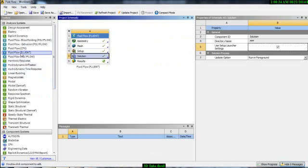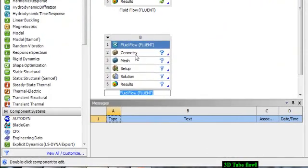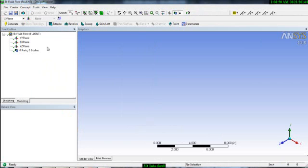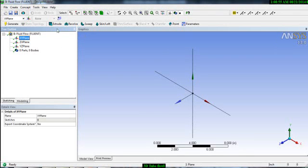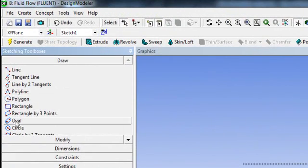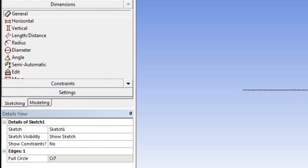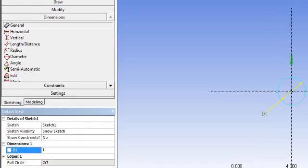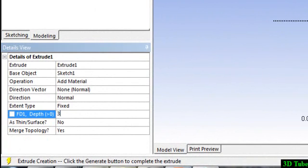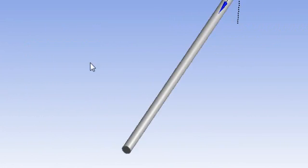Go to Geometry and draw the same thing — new sketch, normal sketch tool, circle. Make a circle with a dimension of 1 inch, then generate. Next, extrude 30 inches and generate. Here is your 3D tube, so your geometry is done.